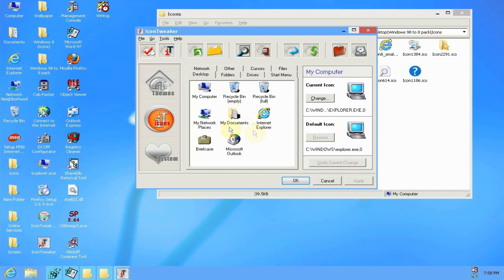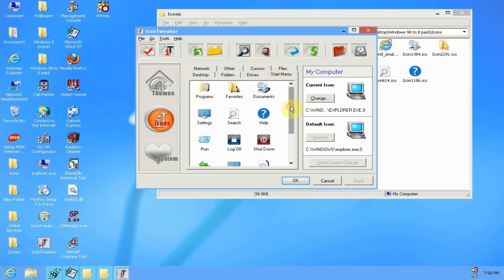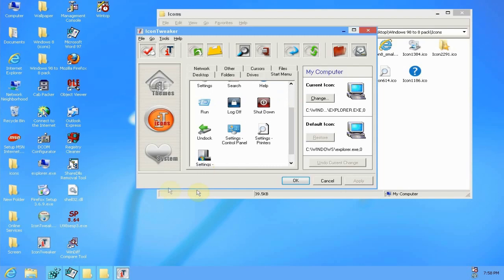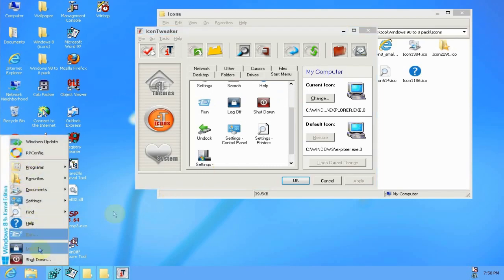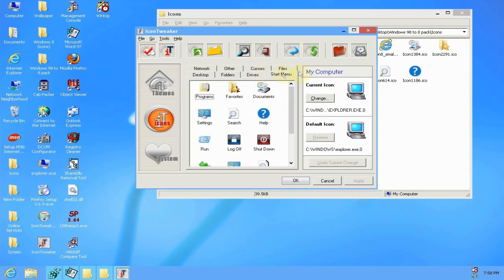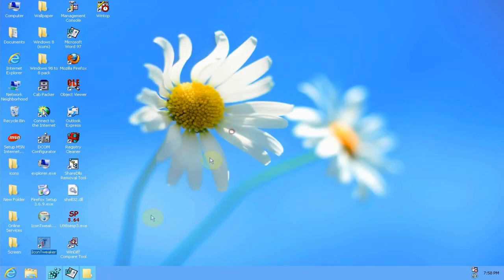As you can see here, you can apply the icons all throughout your system just using this program. It's pretty self-explanatory. I won't go over that very much, but as you can see here's the start menu icons. If you go down here you can see they match up.